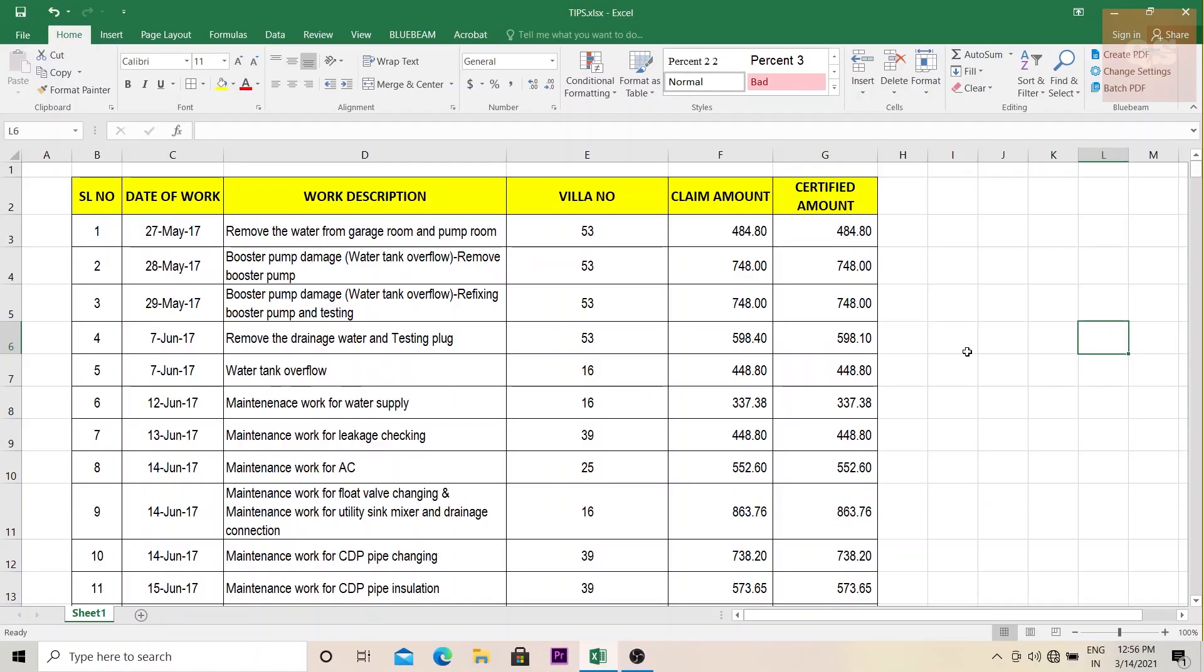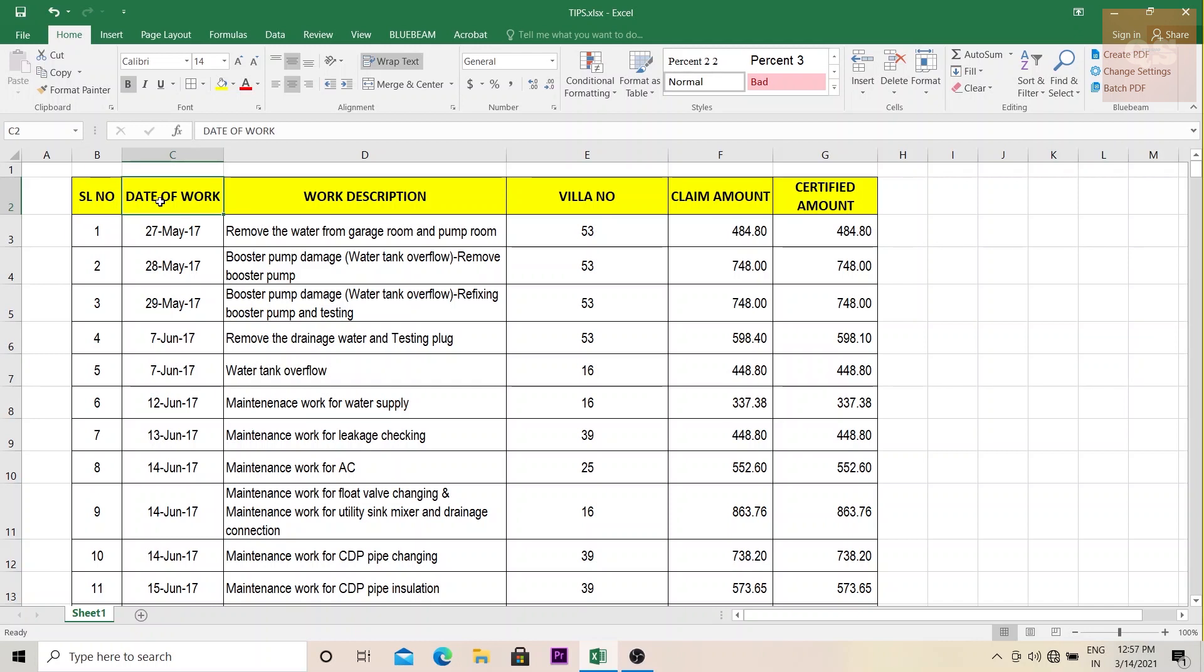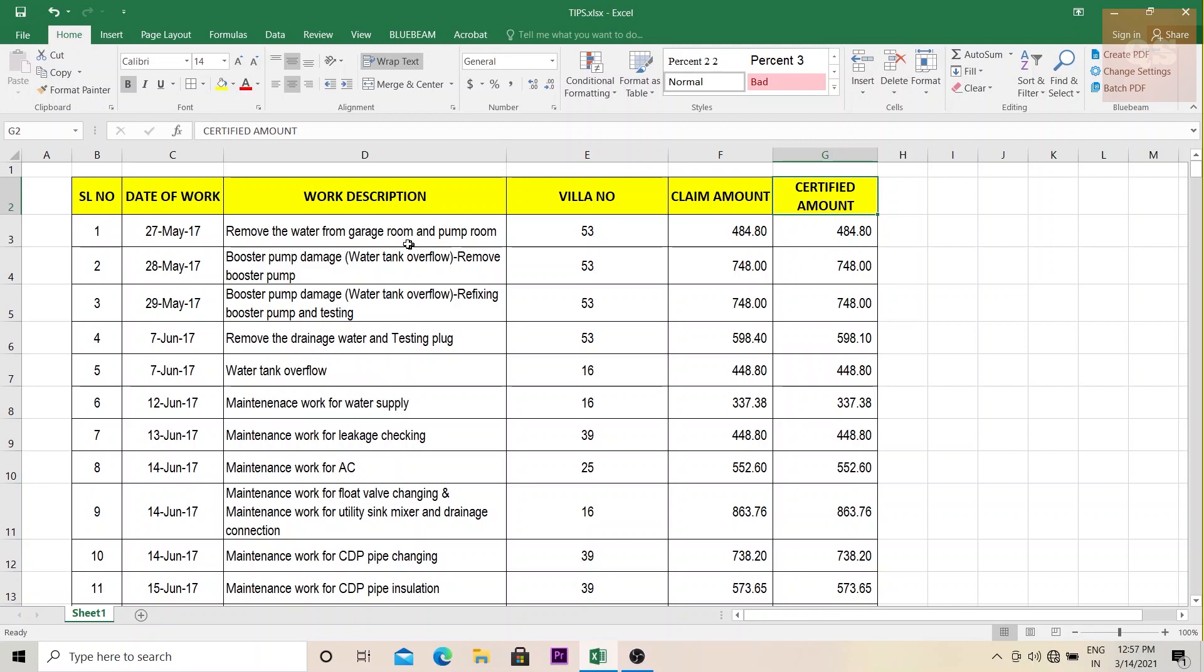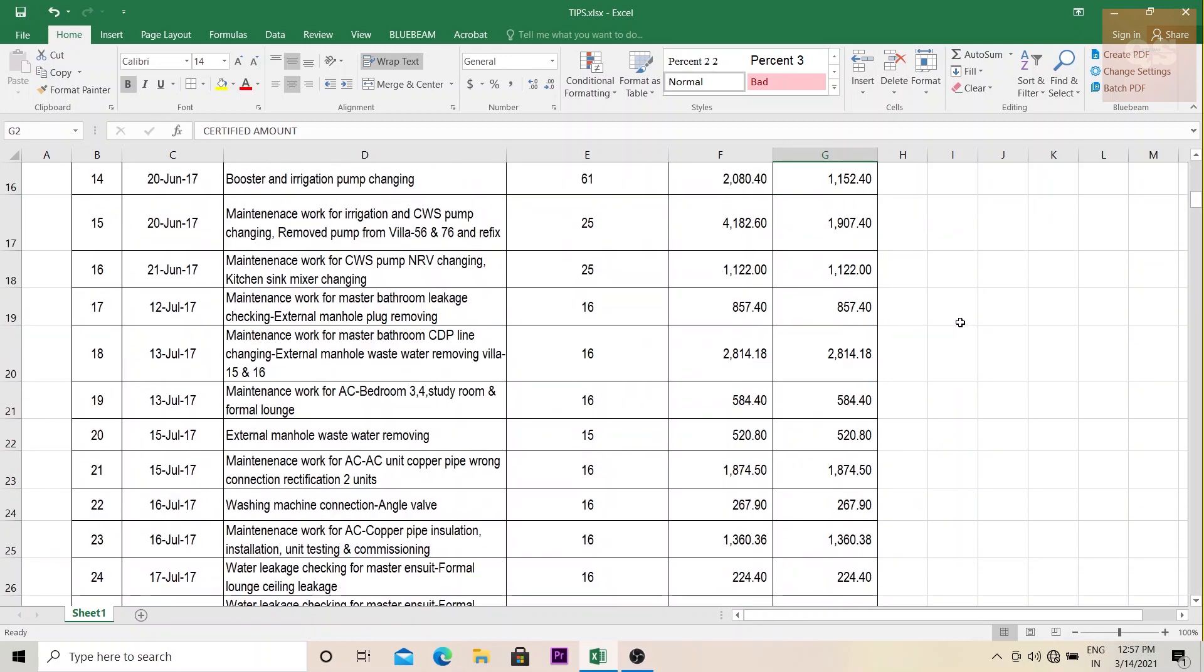So this is the Excel sheet that I'll be using to explain the three important tips before you send the report to your project manager or your commercial manager or your client or the consultant. This is a day work log which I've used for one of my previous projects. This was a villa project so I had to record the day works being carried out for each villa separately. If you see the heading of the table, we have the serial number, then the date of the work being executed, the description of the work executed, the villa number, the amount that is being claimed, then the amount that has been certified by the client or the consultant. So this is the basic table that is prepared.